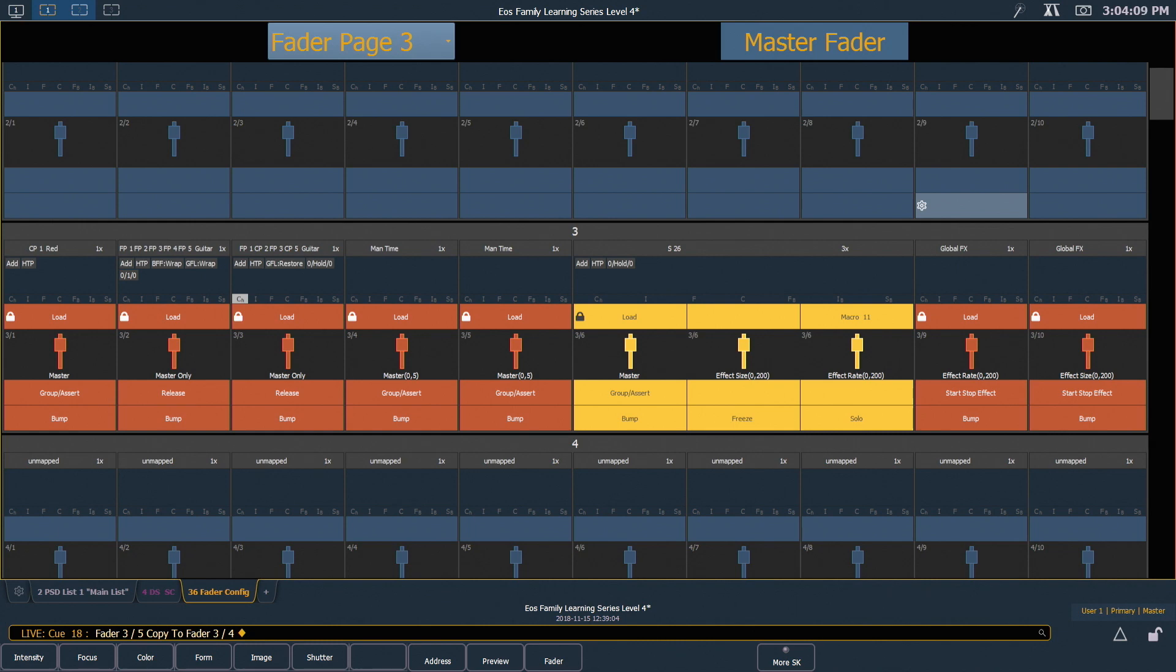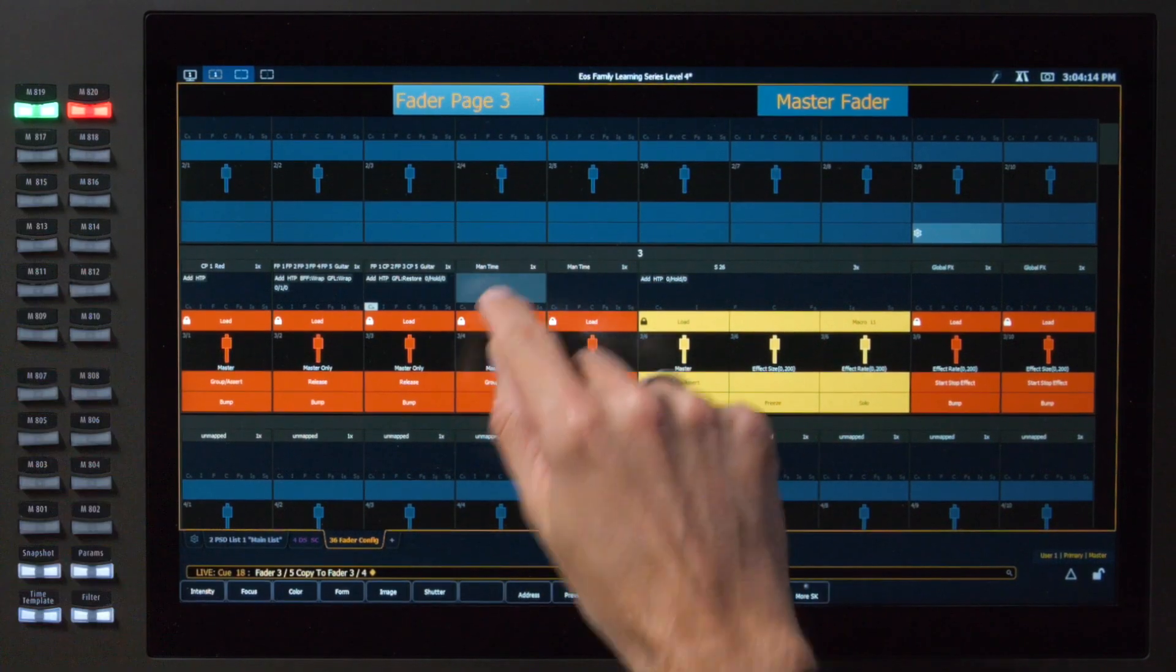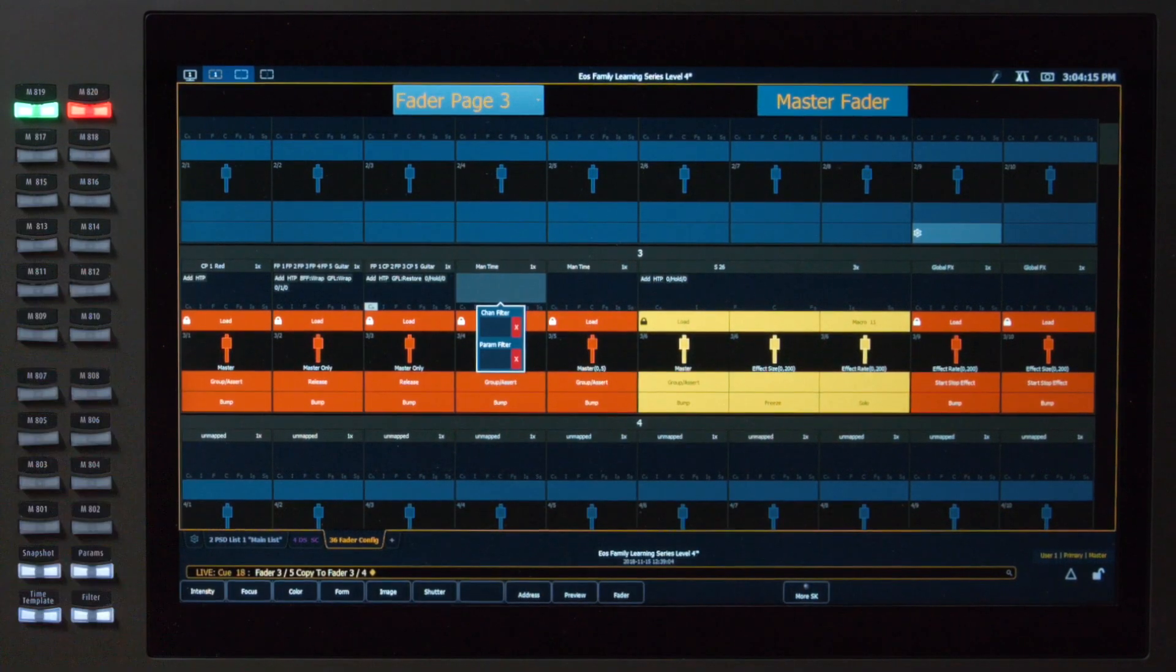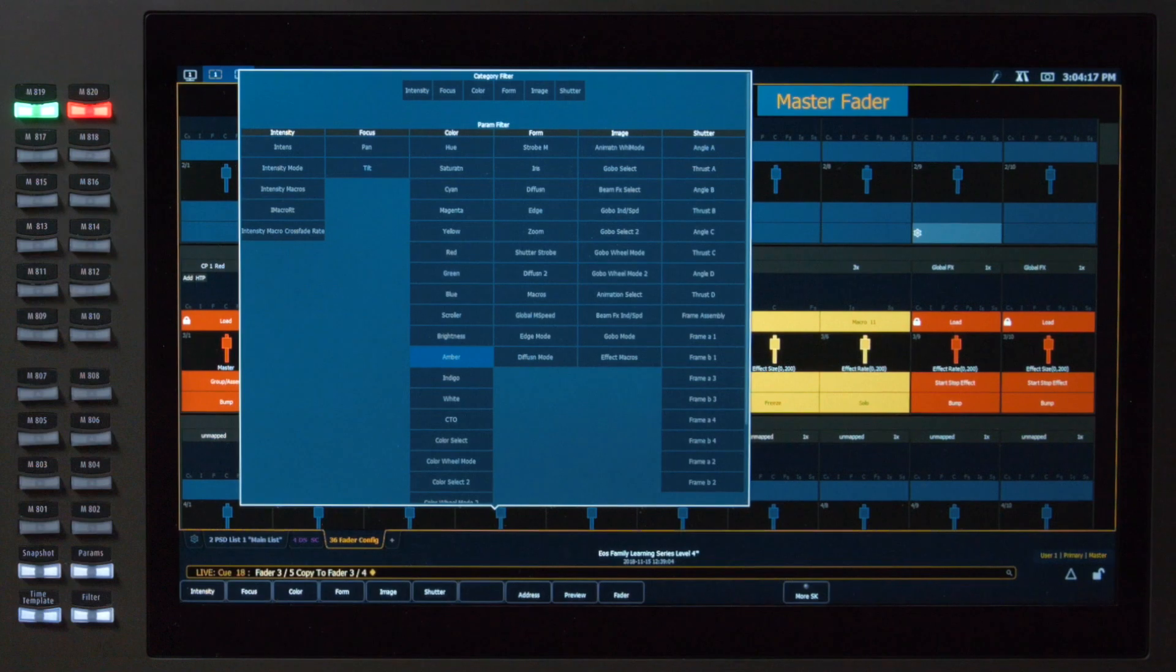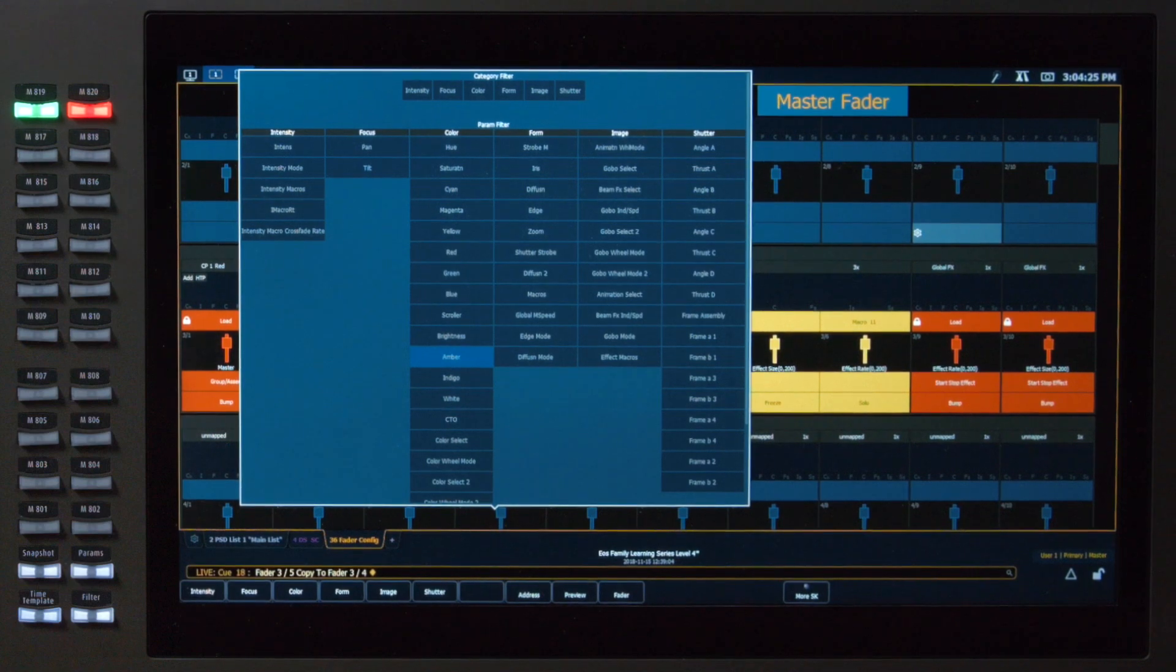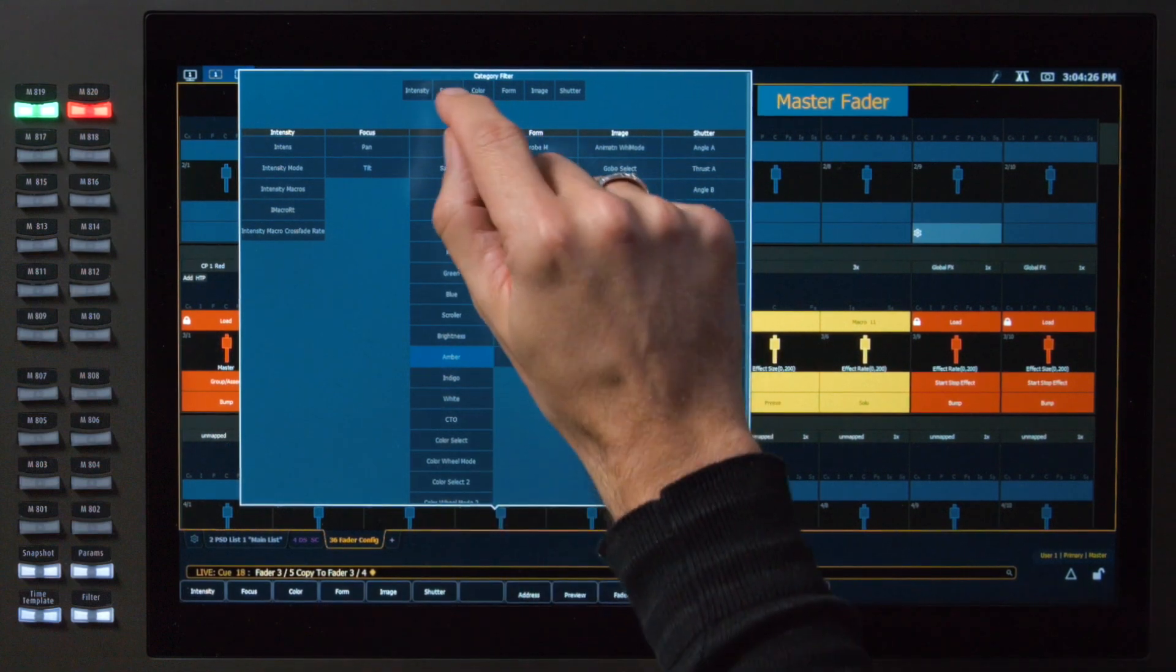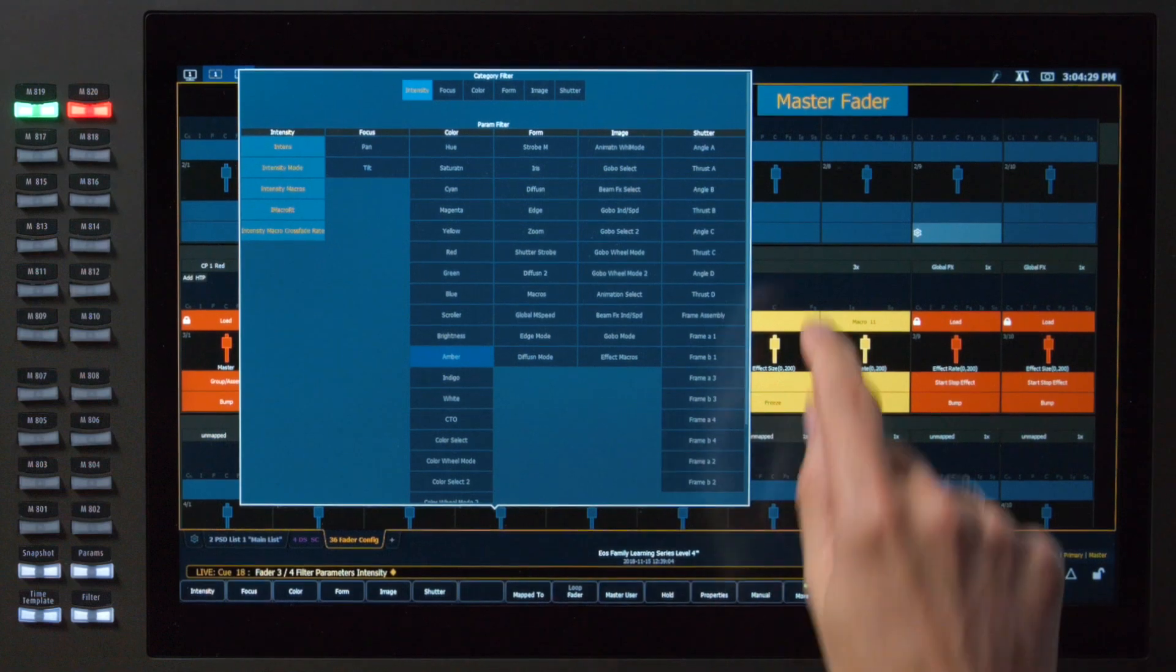Now what I want to do is give them each different filters so they will behave differently. So on our fourth fader I'm going to filter by parameter. And here I can filter by category or by individual parameter. I want this one to only control intensity so I'm just going to touch intensity at the top here.